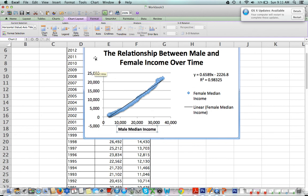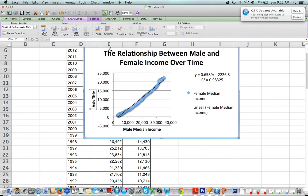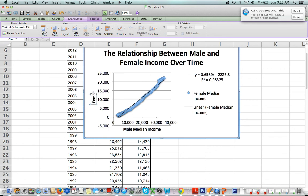Okay. And the vertical one, you want to rotate it so it looks nice and neat: female median income.